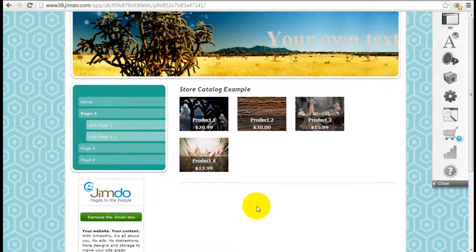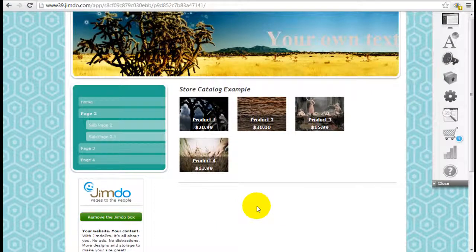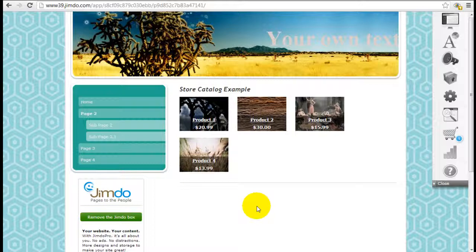Hey, it's Jeremy here from WebsiteBuilderExpert.com with another Jimdo tutorial. This one relates to store catalog. Just referring to the other tutorial where I showed you how to add store items and how useful Jimdo's fully integrated shopping cart is.